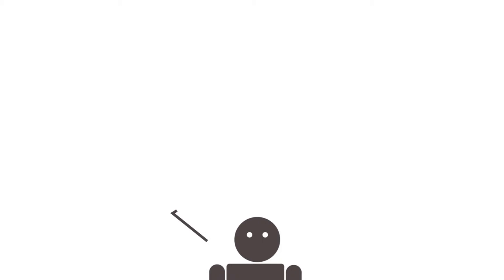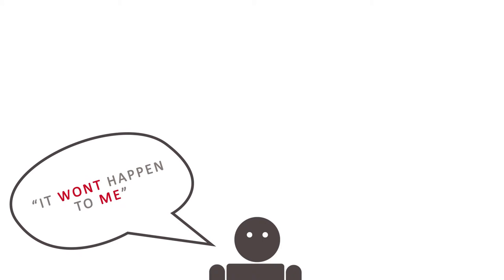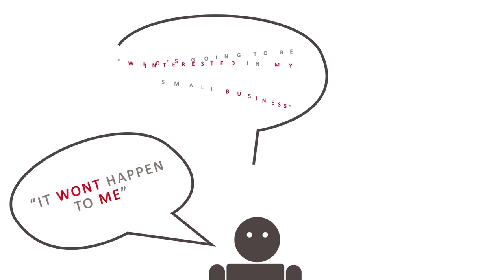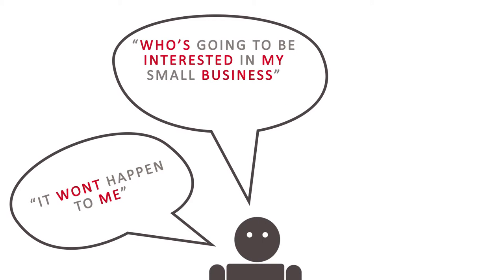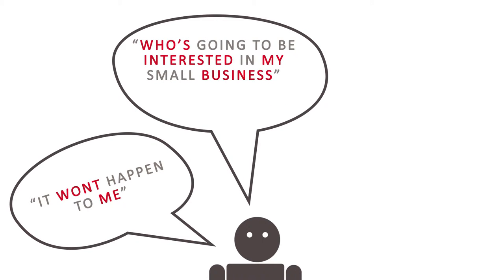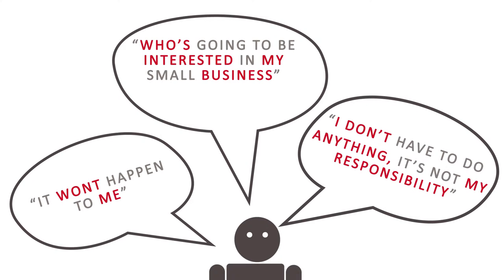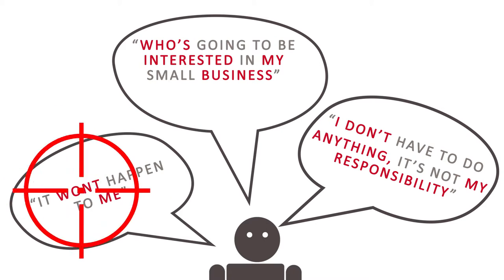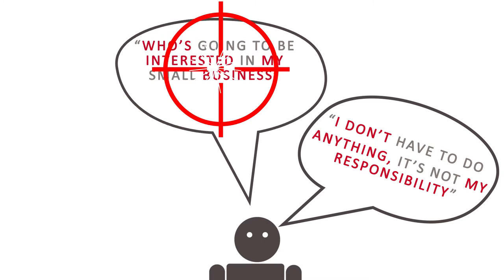We know what you are probably thinking. It won't happen to me. Who's going to be interested in my small business? I don't have to do anything. It's not my responsibility. Well, it is your responsibility. And unfortunately, you are a target.